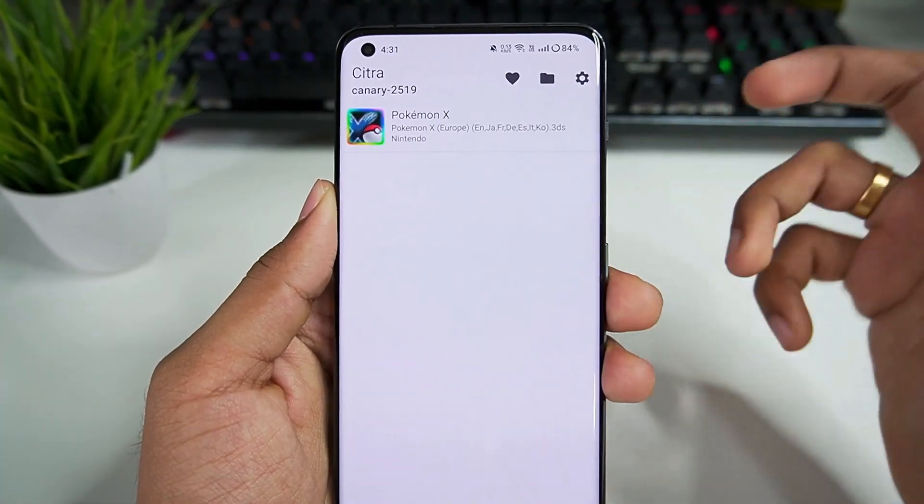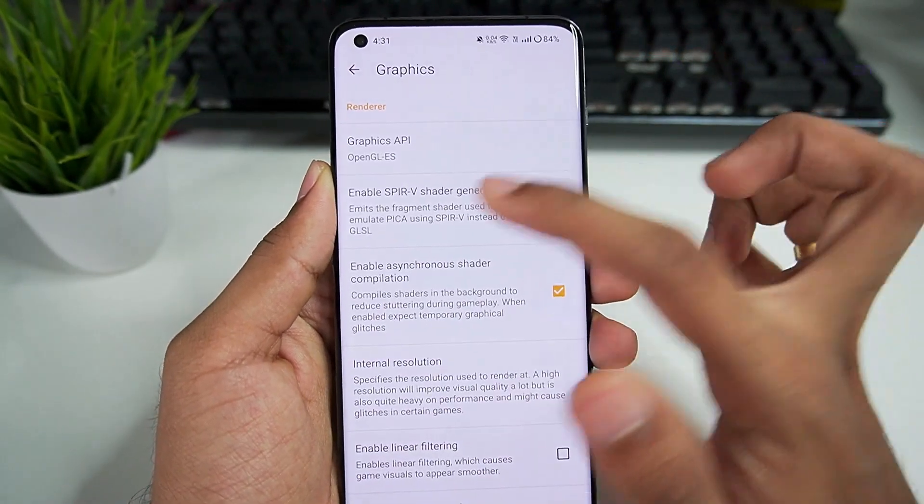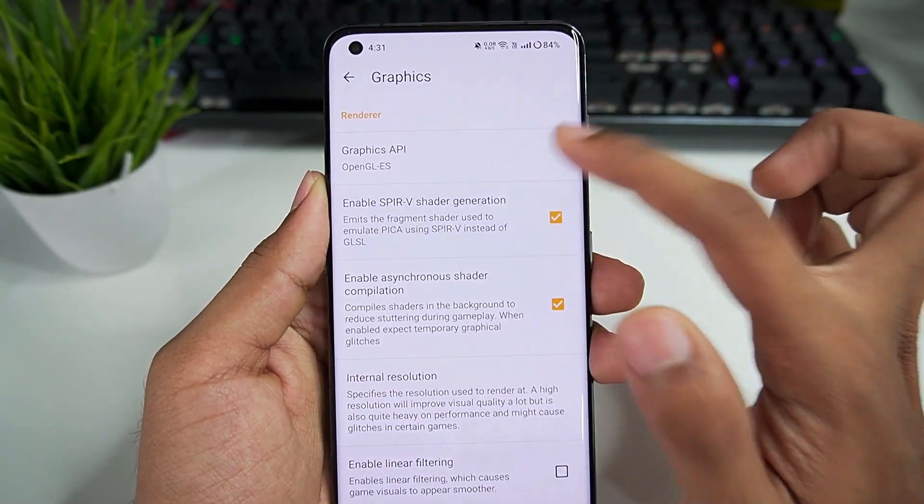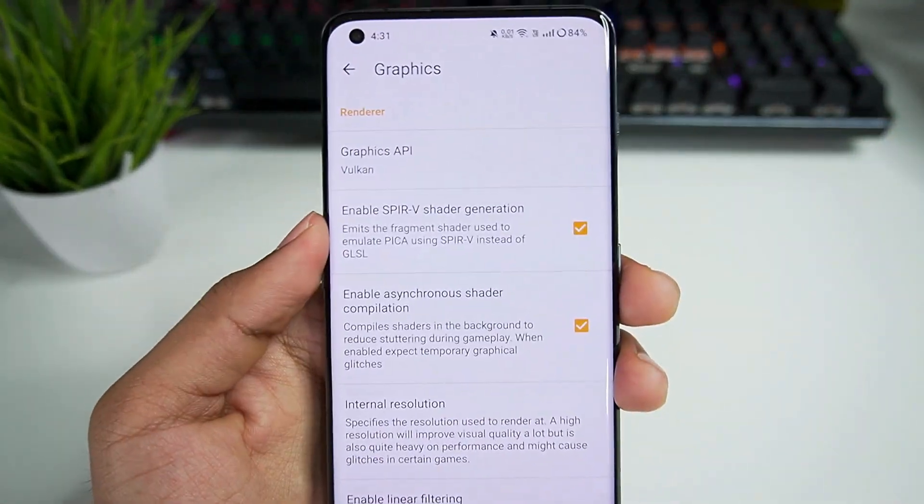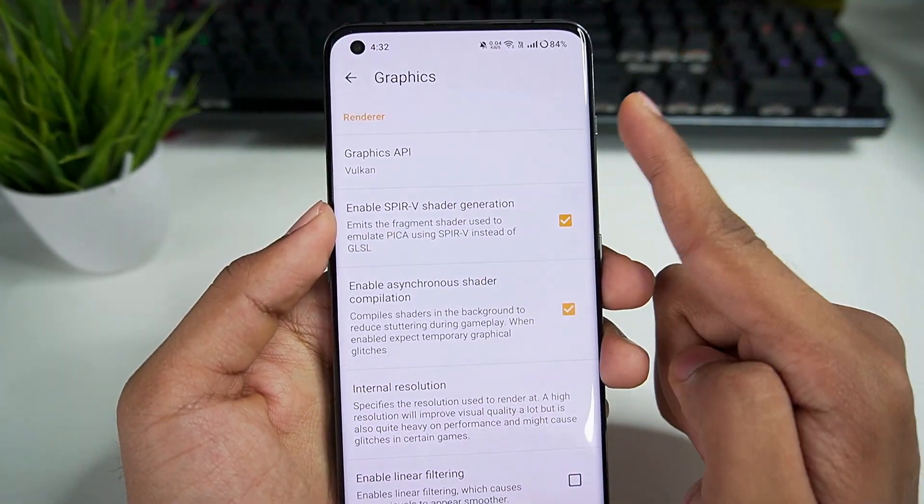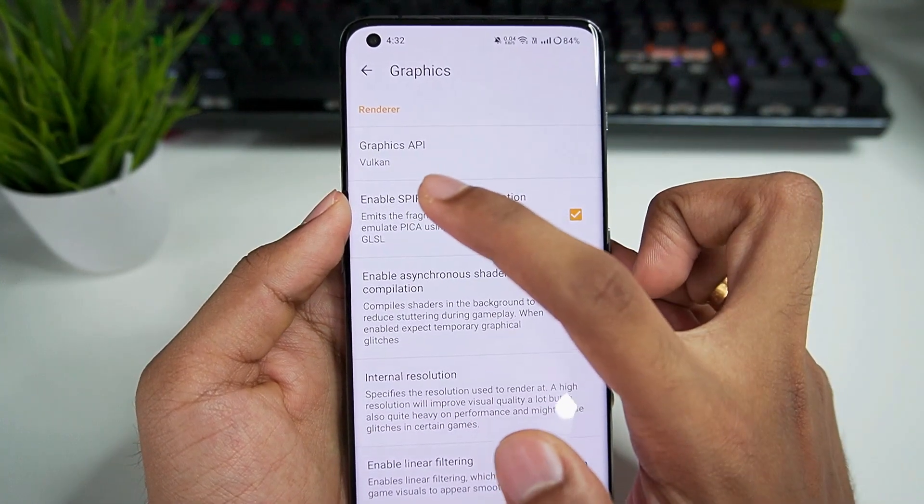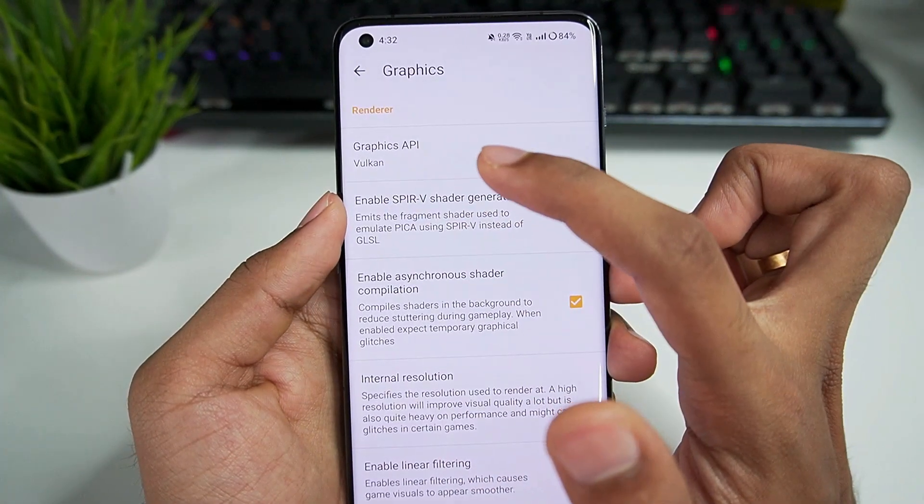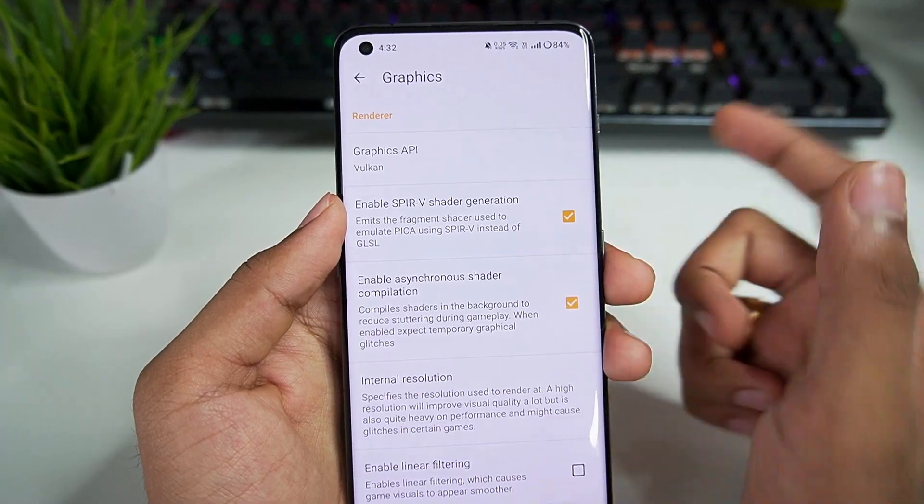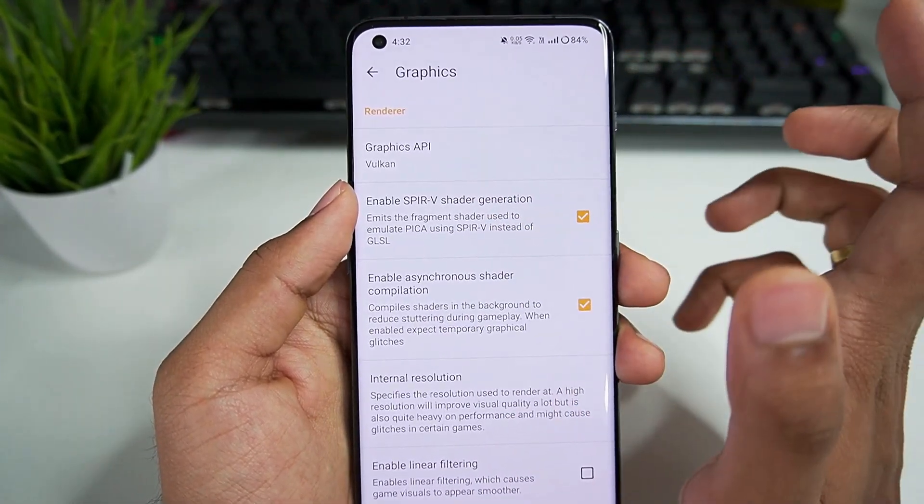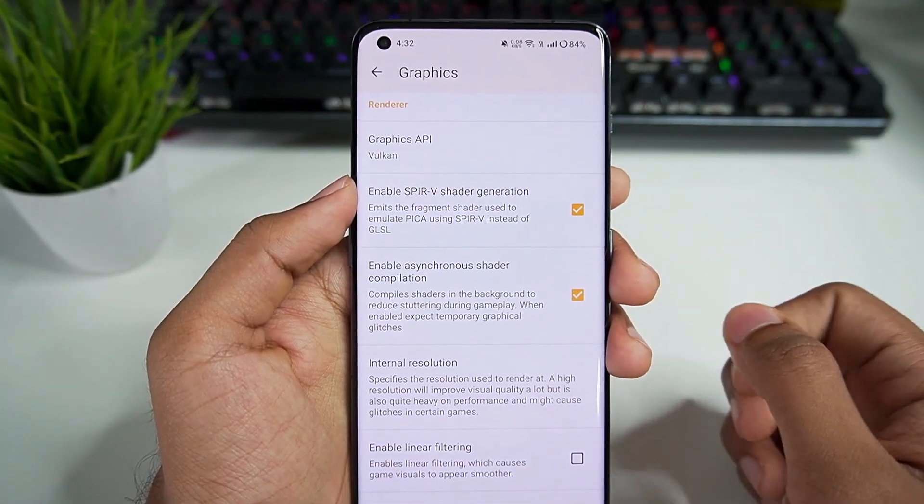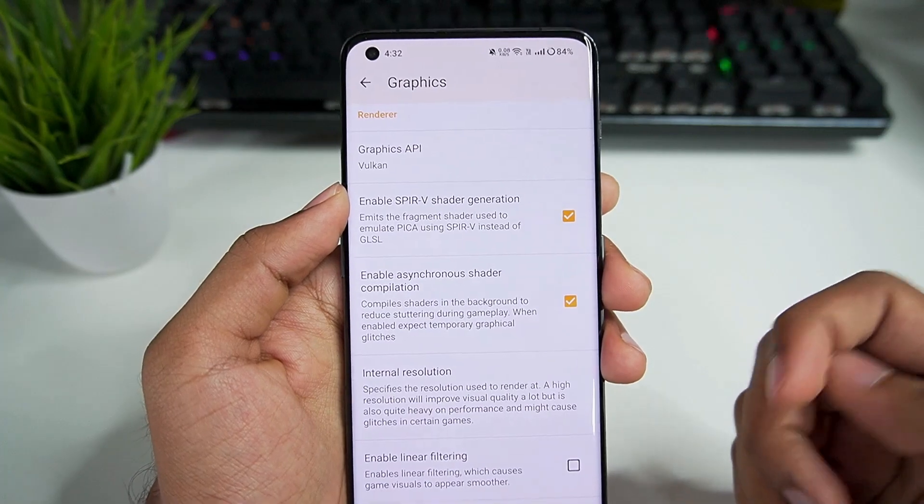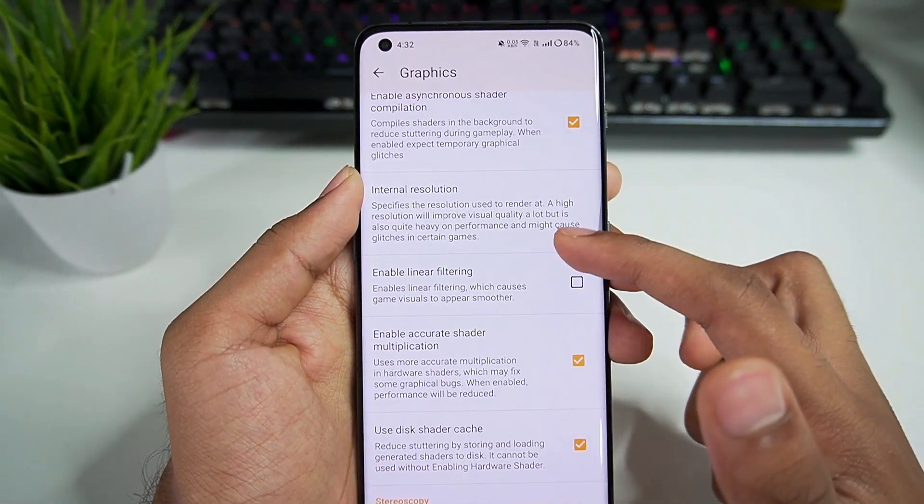Now let me talk about the best settings for Citra Canary build. In graphics, SPIRV shader generation should be enabled, or graphics API set it to Vulkan. This will make sure that you get the best amount of fps possible on low-end devices which have Android version 10 or above. Only those devices who support Vulkan graphics API will be able to use this option without having any crashing issues. For example, if you have a MediaTek processor Android device, make sure to try out the latest Canary build of official Citra Android. I've already mentioned the other settings which you should use and we already modified the configuration as well.